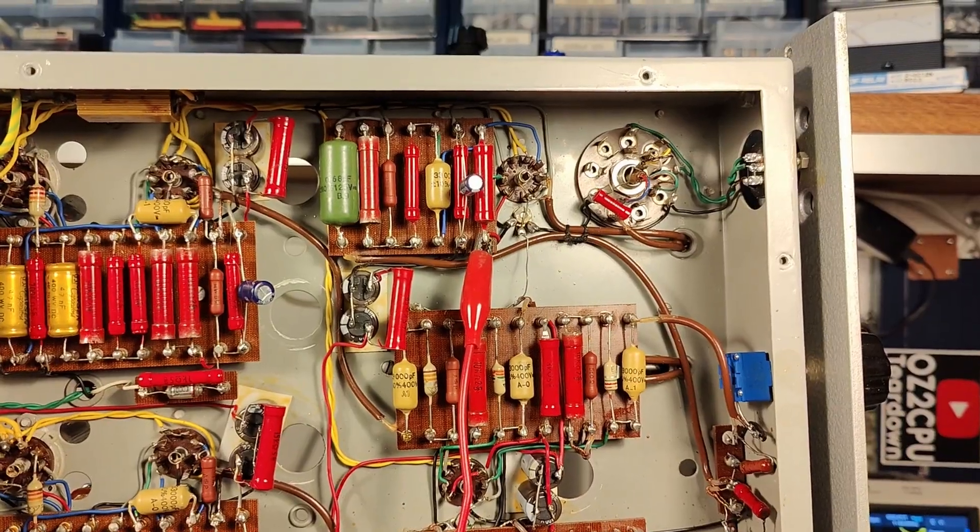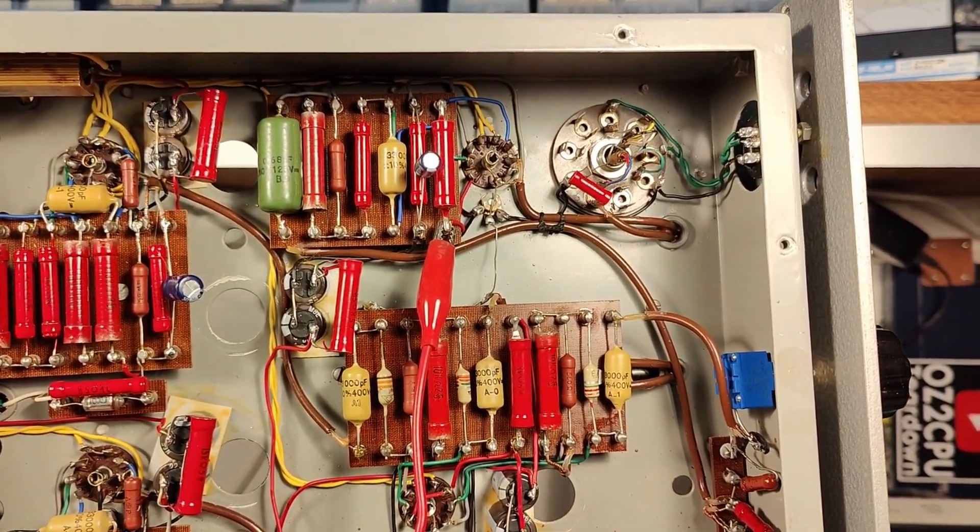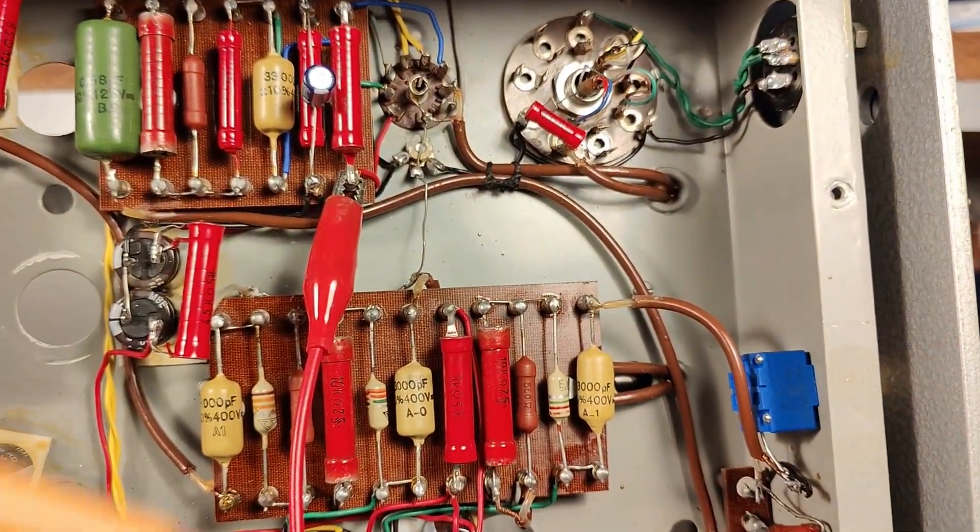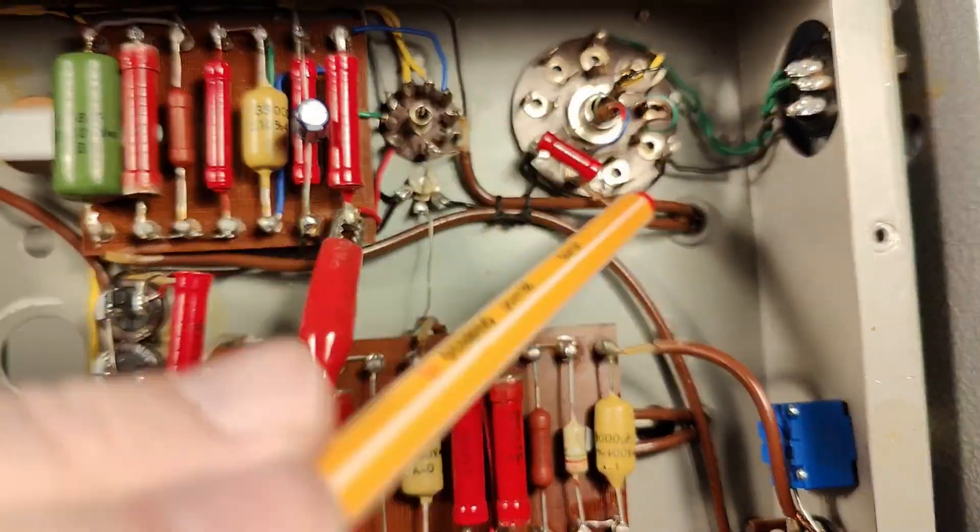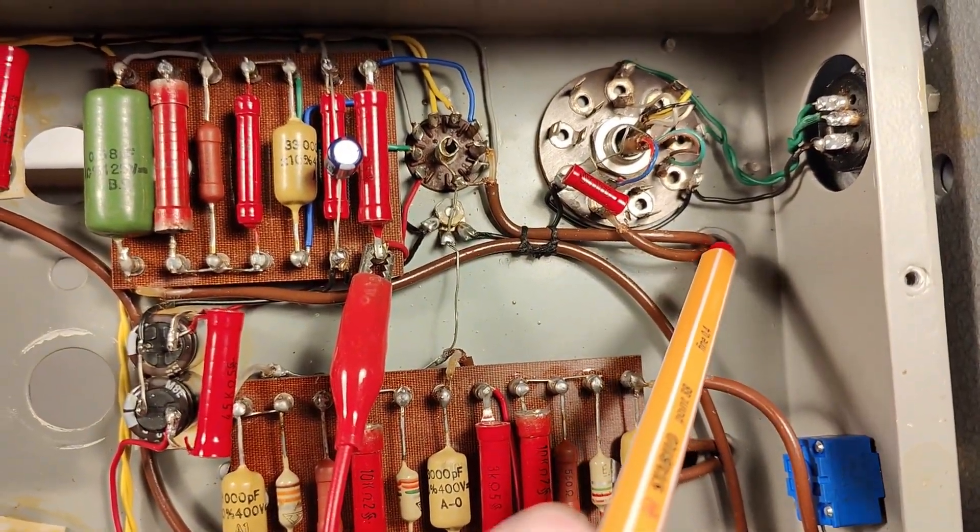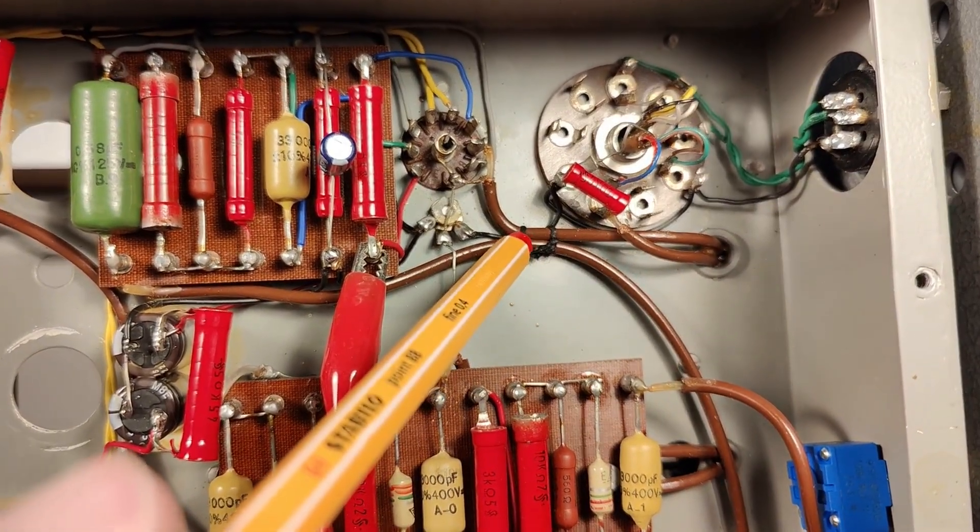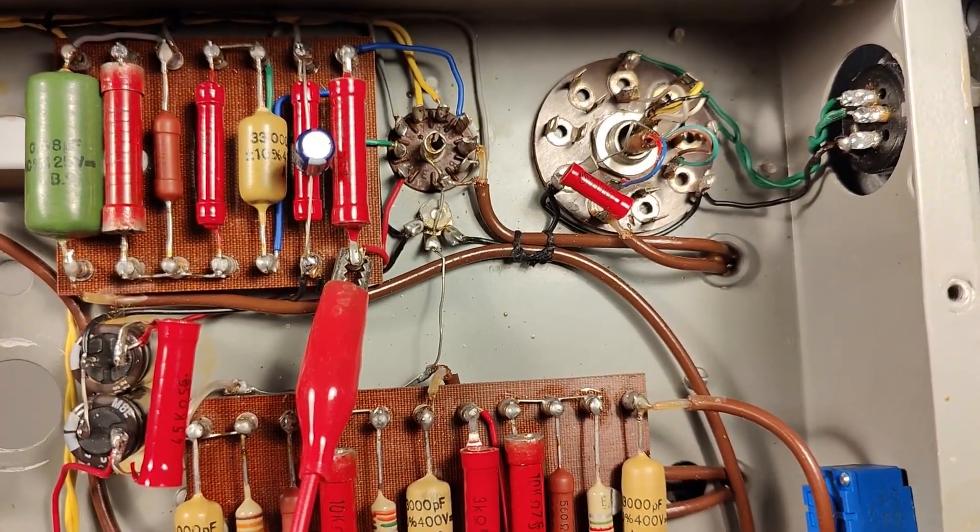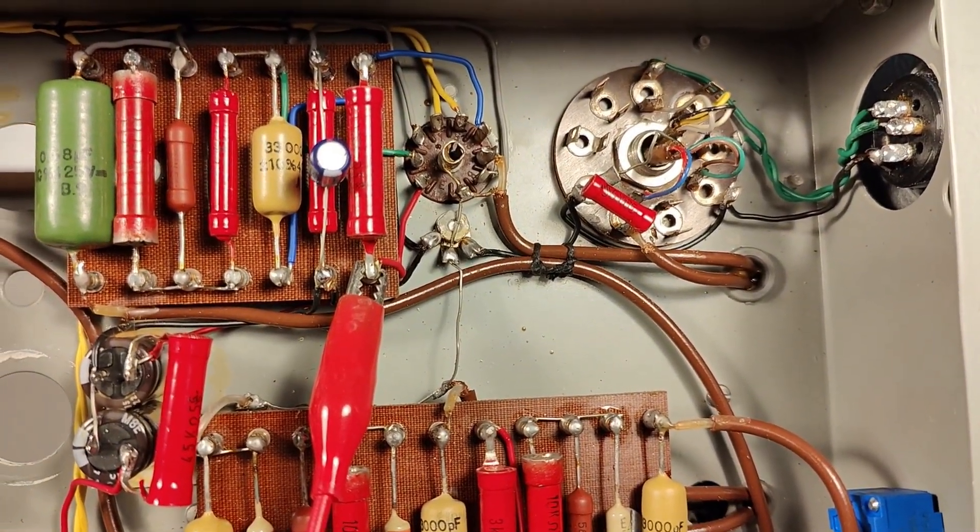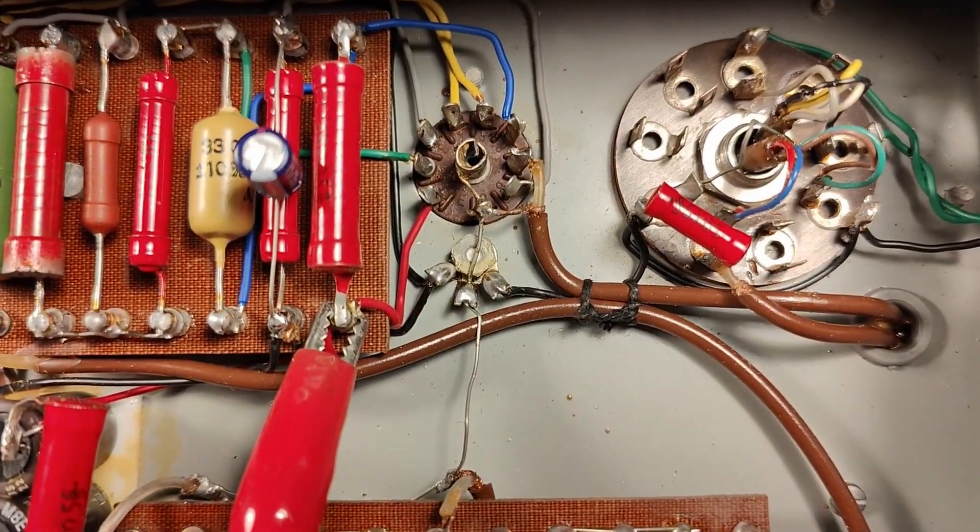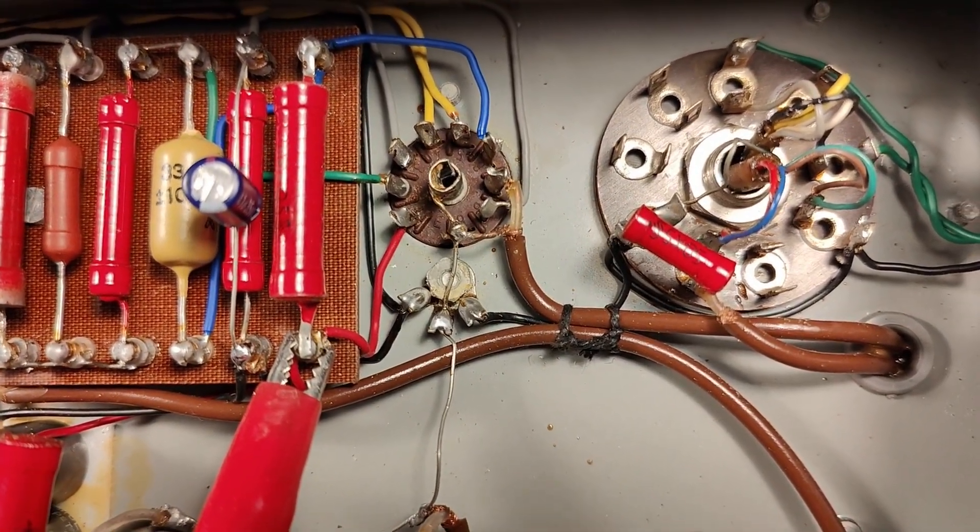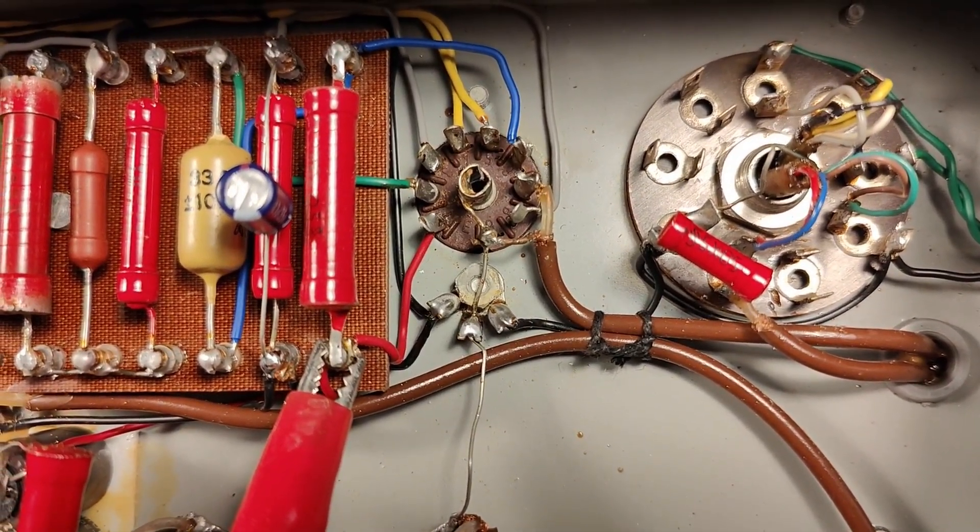So here is the input stage seen from the bottom, and this coax right there is coming directly from the input potentiometer. And look at that, it goes directly to pin 7 on this triode, the ECC85.